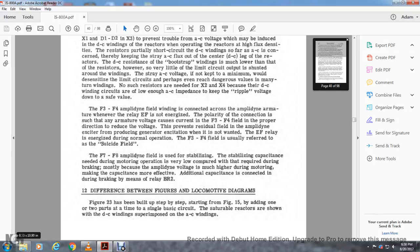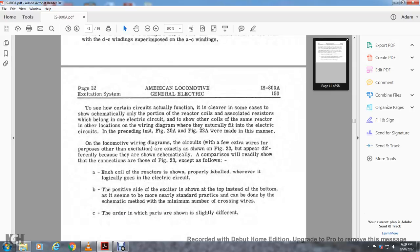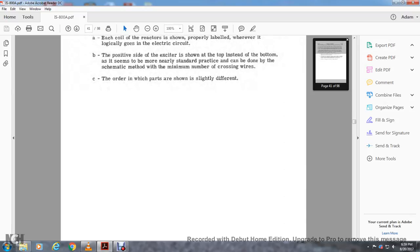The difference between the figures and locomotive diagrams: figure 23 has the built-in step-by-step start from figure 15, adding two parts at a time using a single basic circuit with the saturable reactors, showing DC windings superimposed on AC windings to see how certain circuits actually function. For clarity in the schematic, only portions of the reactor cable associated with the resistor going through one electrical circuit are shown. Other circuits with the same reactor shown at other locations in the wiring diagram naturally fit with the electrical circuit. Figure 20A and 22A were made in the same manner as the wiring diagrams. These extra wires serve the purpose of other excitation exactly as shown in figure 23. The appearance differs because they are shown schematically. A comparison shows the connections in figure 23 are exact: each of the coil reactors is shown properly labeled whenever they logically belong in the electrical circuit.